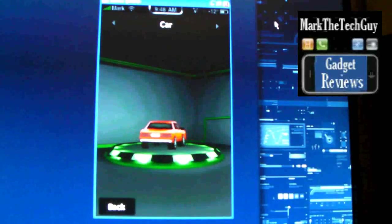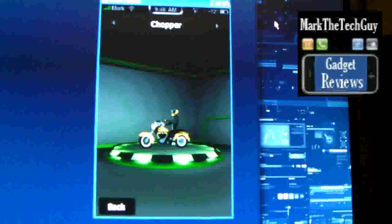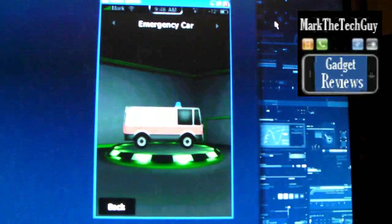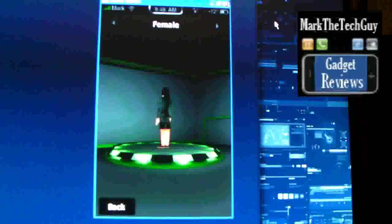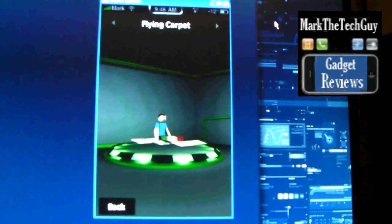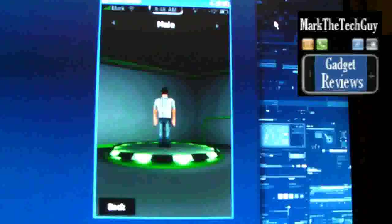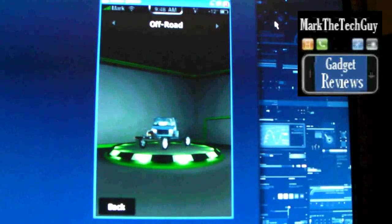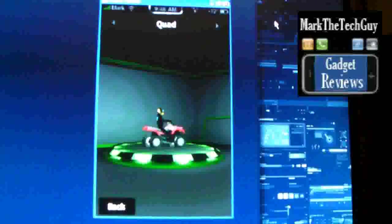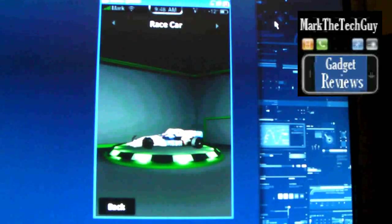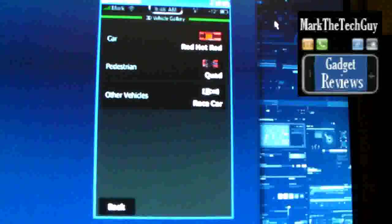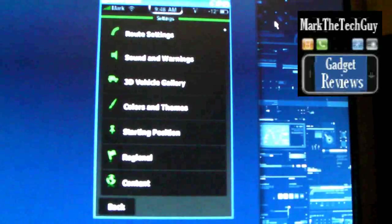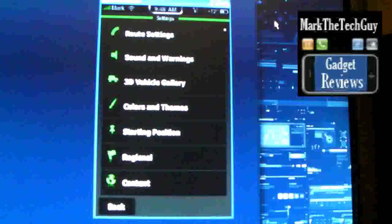Other vehicles you can get: a rig, buggy, bus, car, chopper, emergency car, female, flying carpet, male, minivan, off-road vehicle, quad, race car, and it goes through it all. So I'm going to go ahead and go back. That's a pretty cool option where you can pick the type of vehicles you want to show up on your screen.